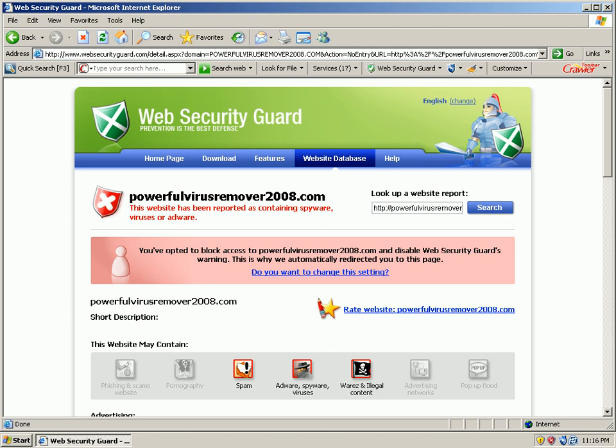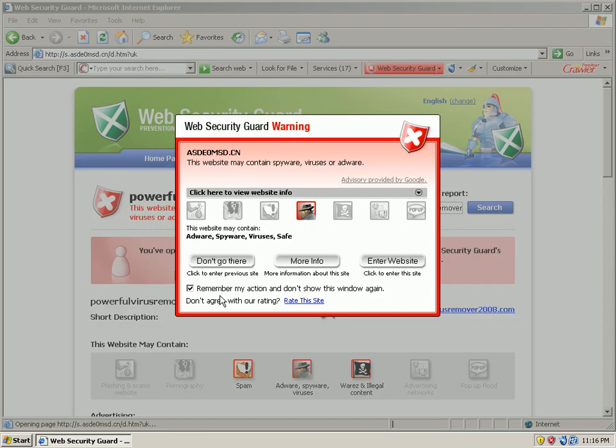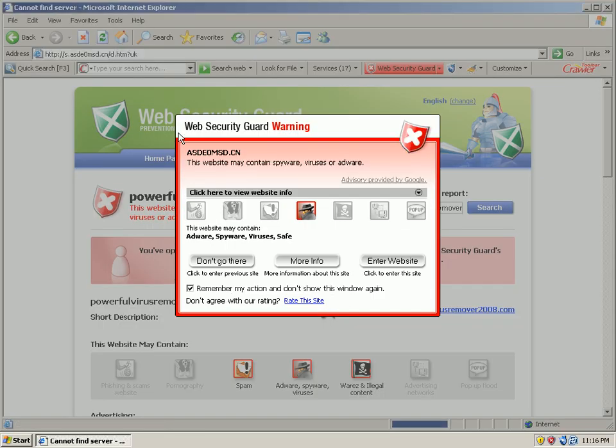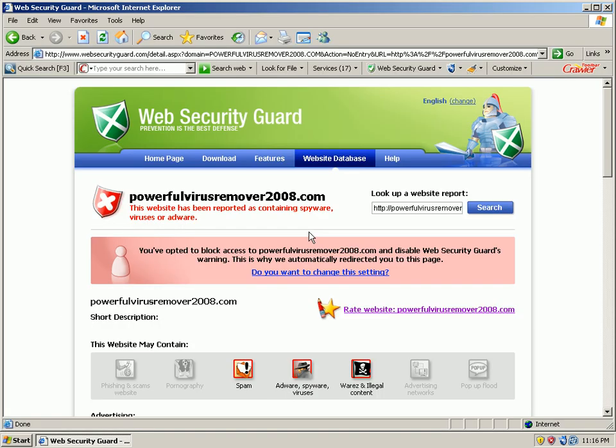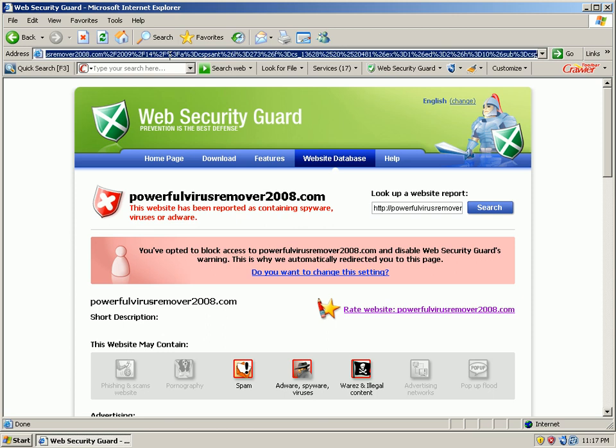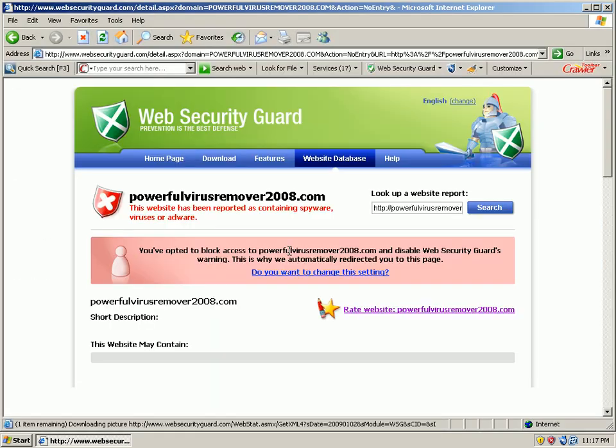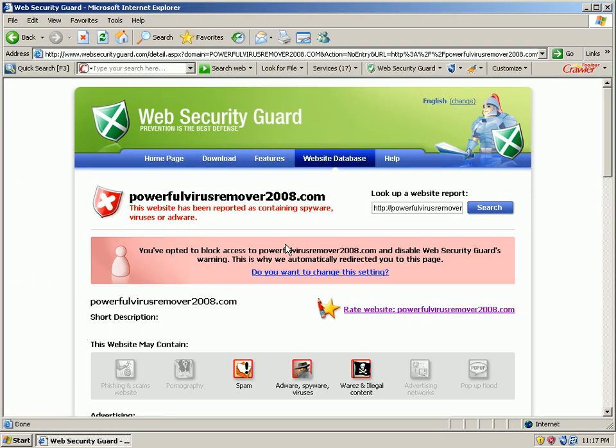Last URL. Caught by the spyware terminator web security guard. It's a warning. Don't go there. And that's it for our malicious URLs. Oh, I'm sorry. We have one more. Hang on one second. Again, caught by the web security guard. Don't go there. Taken care of.